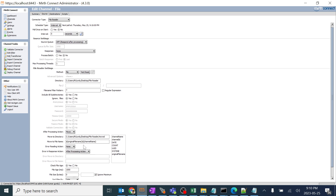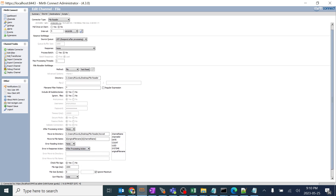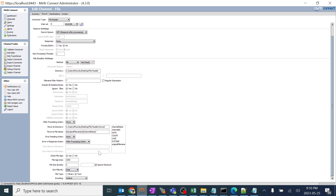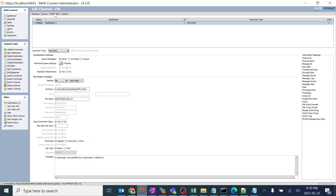Getting back to the other options: error reading action is what action should be taken if we encounter any error while processing files — whether to move or delete after processing. As of now we are using a pass-through interface, meaning we are not creating any filters or transformers to generate errors, so we'll cover that in later sessions. We also have options for checking the file size, checking the file age, sorting by date, and what file type it should generate — text or binary — after moving to another folder. The encoding option is also available, though generally we use default encoding.